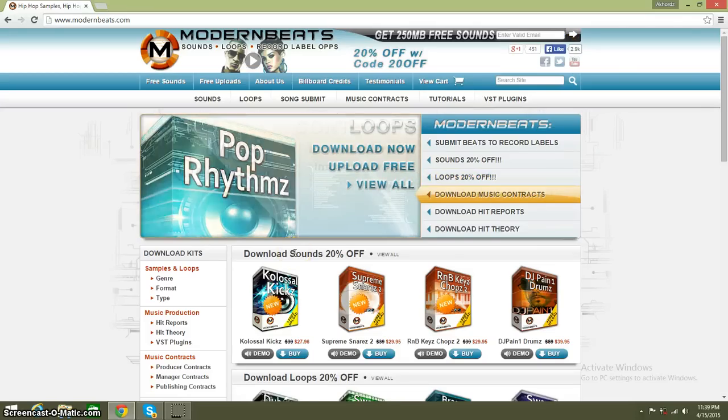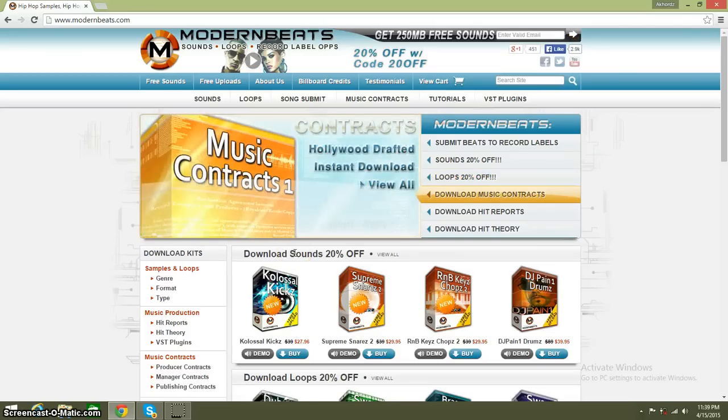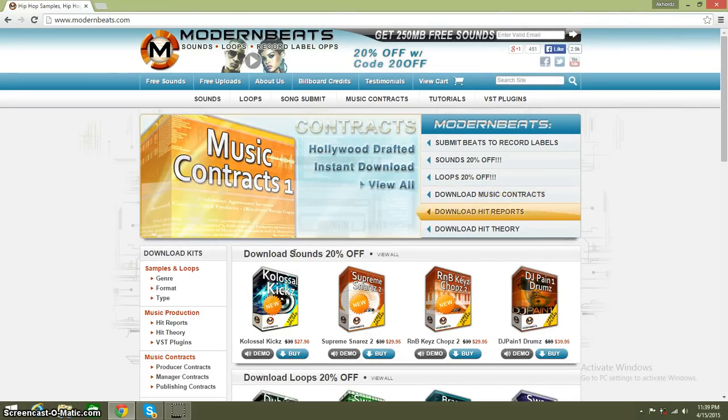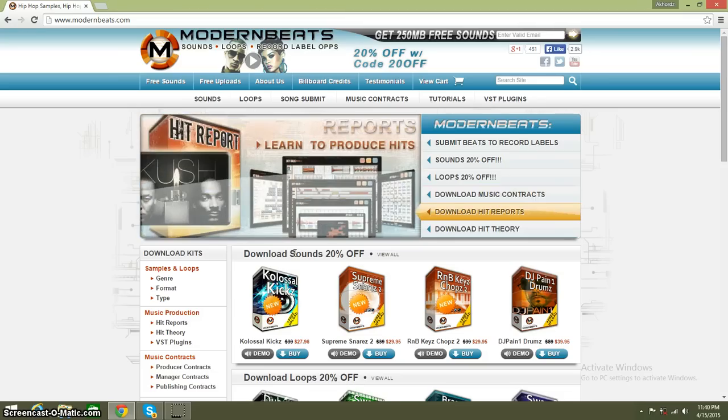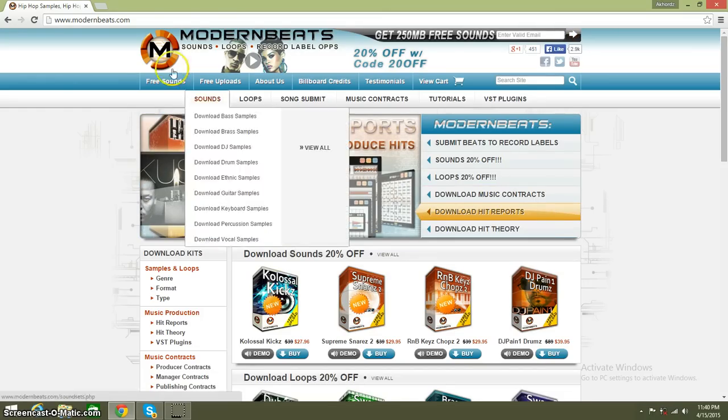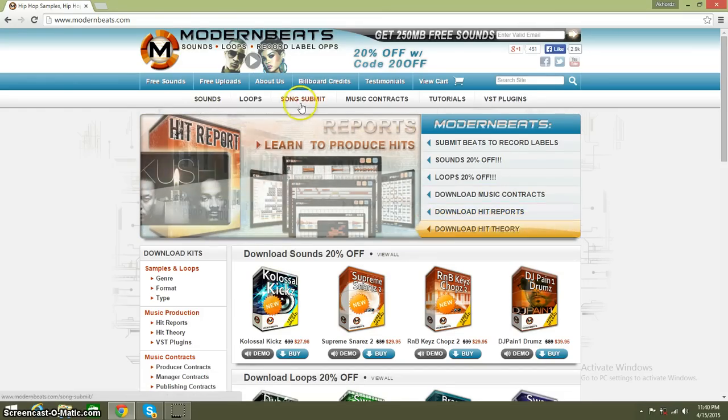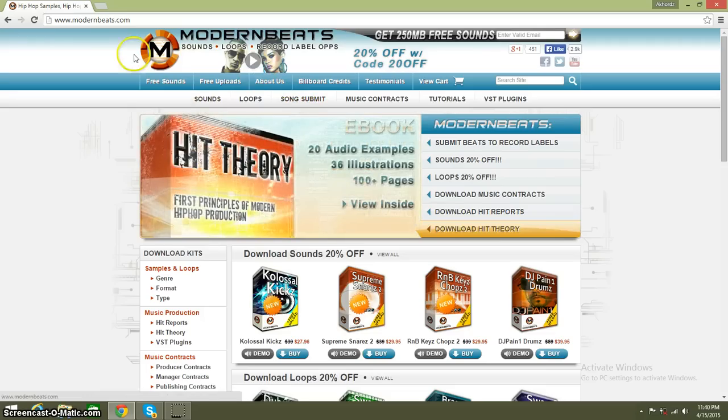What's up, this is A Course Production signing on. Today I'm talking about music licenses and what platforms you can go to in order to get submitted for business licenses. This is ModernBeats.com.